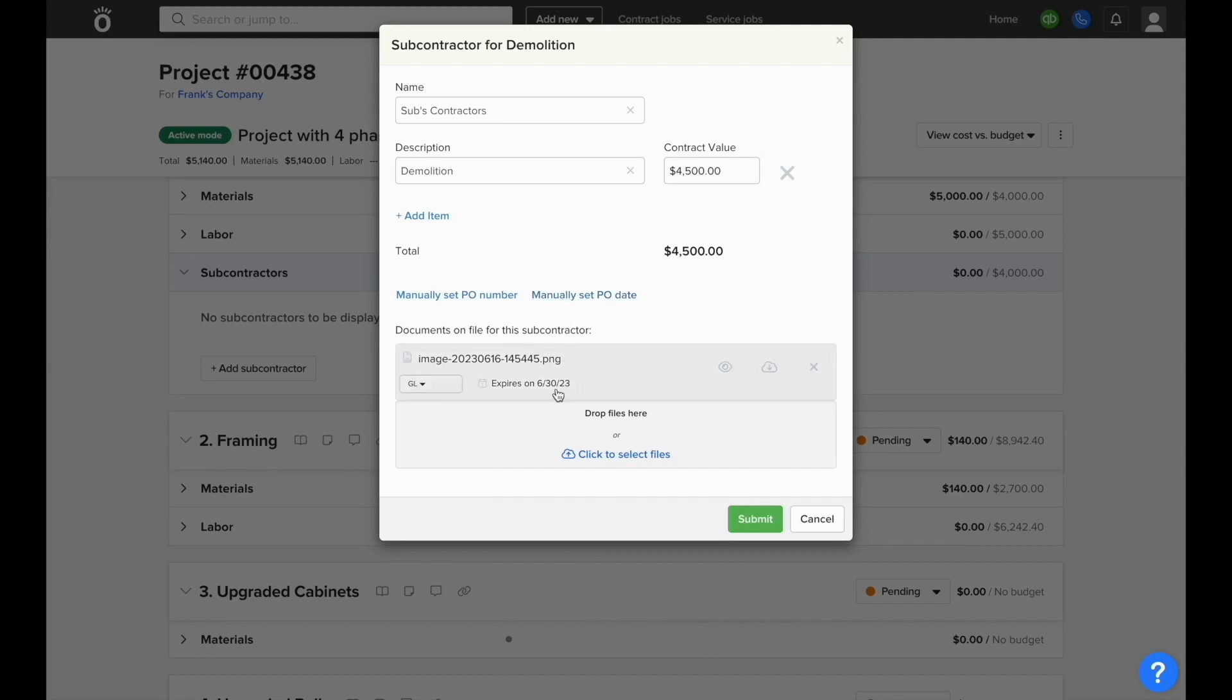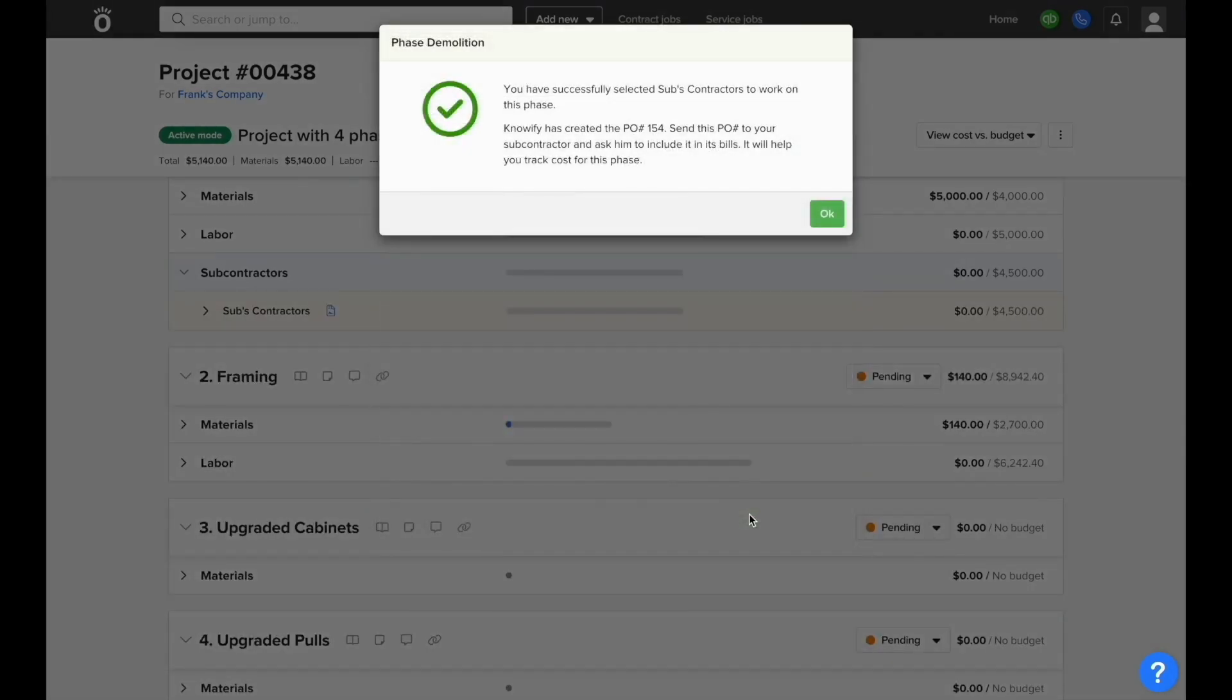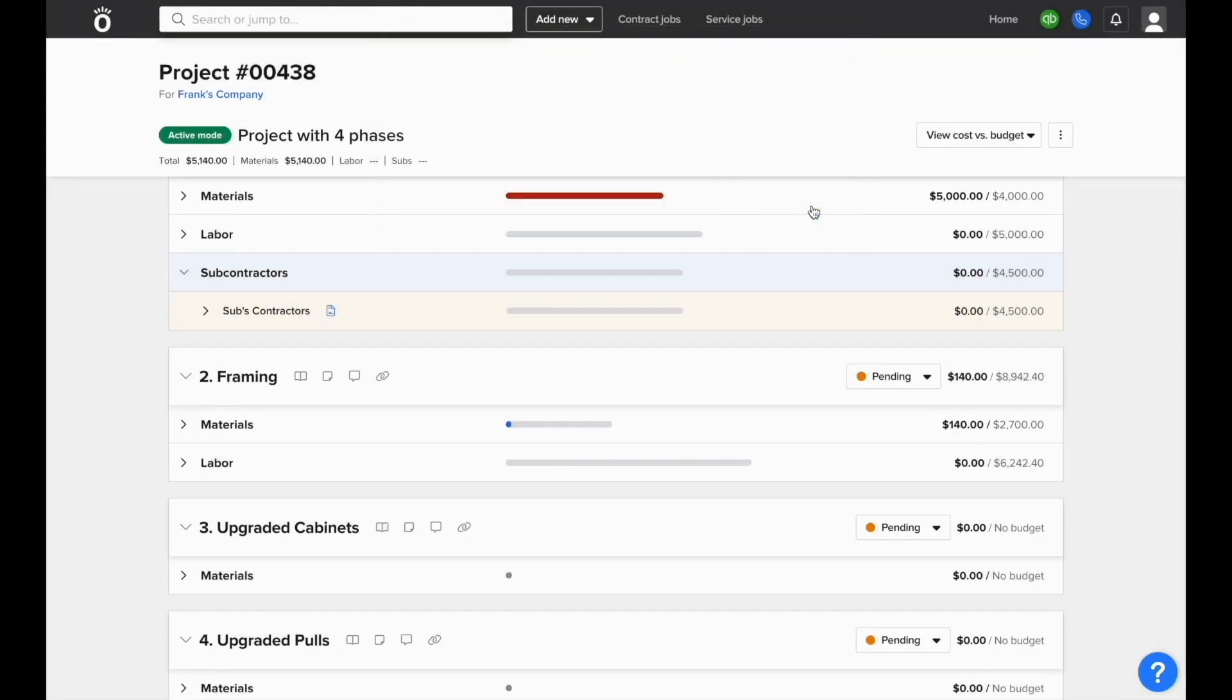We'll also be able to see the documents that are uploaded and when they expire, so that way we can see if any expired documents are on file when we're adding this sub to the job. This will generate a PO which could be sent to the vendor if necessary through the purchases screen.